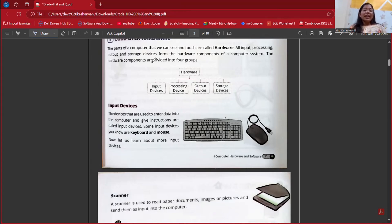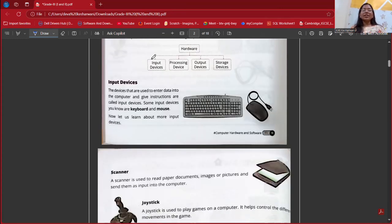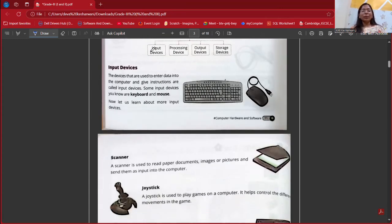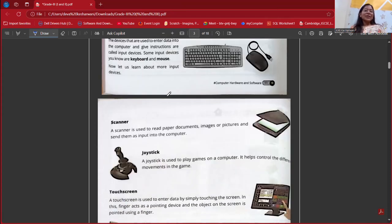Input devices are used to enter data into the computer — just as we give some instructions. With the help of a mouse, we can do clicking and open any file. With the help of a keyboard, we usually type alphabets, numbers, and many more things. So we can say that input devices include our keyboard and mouse.